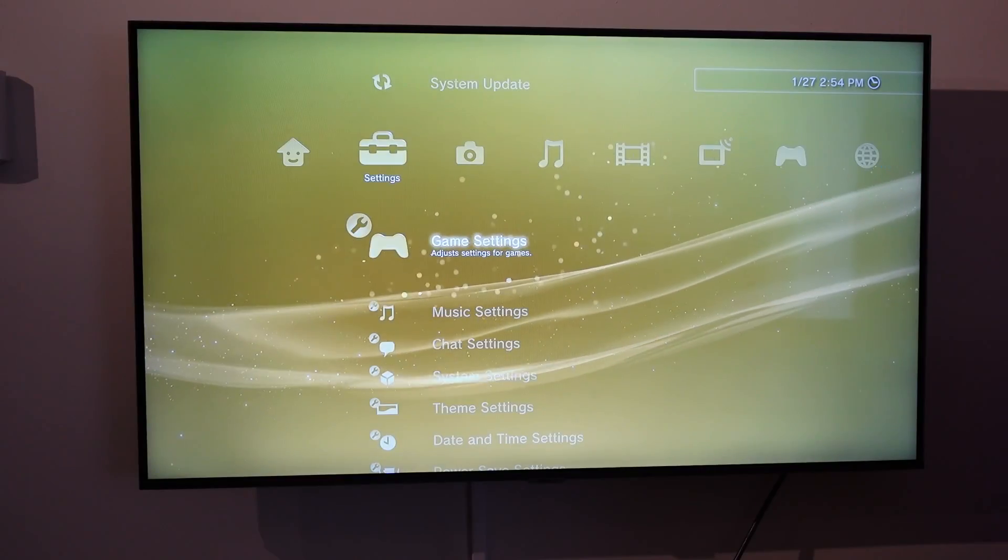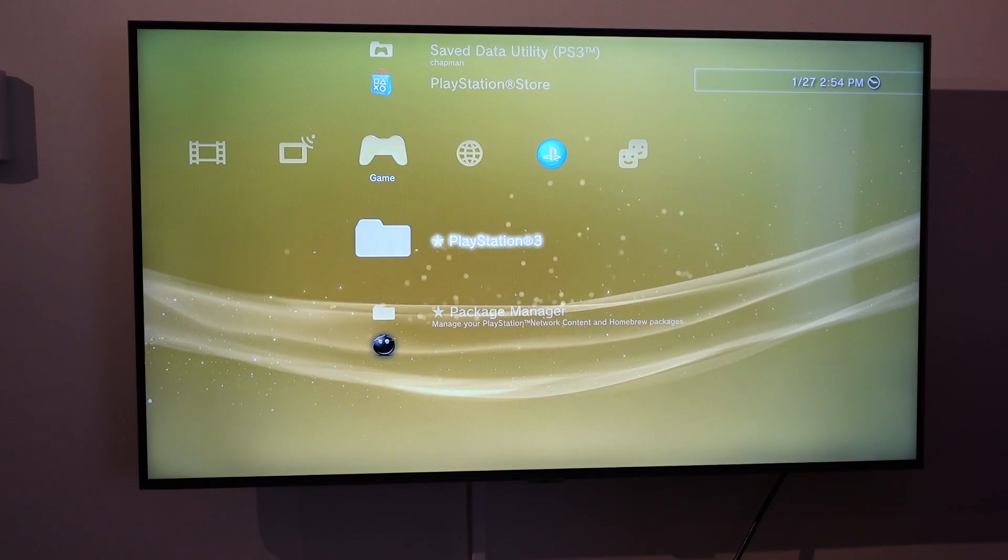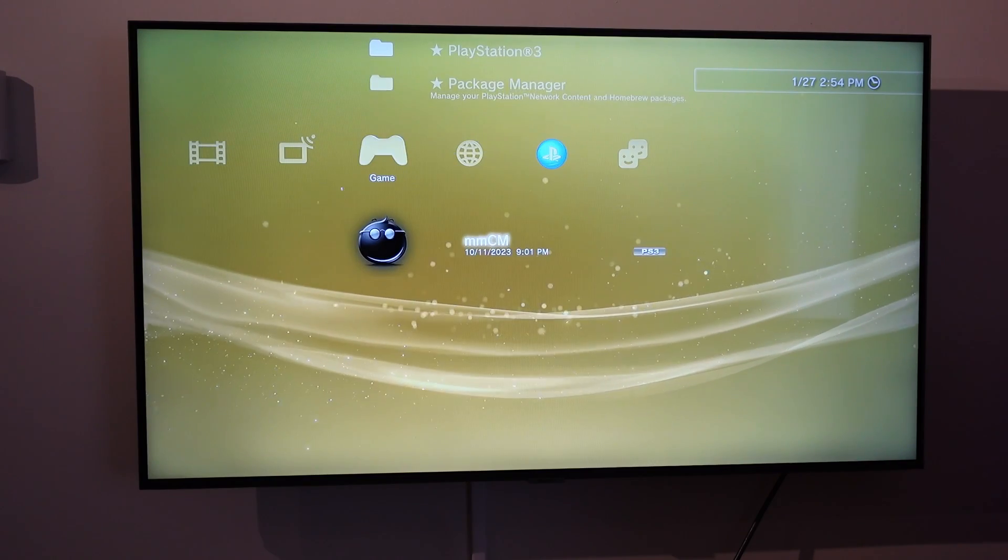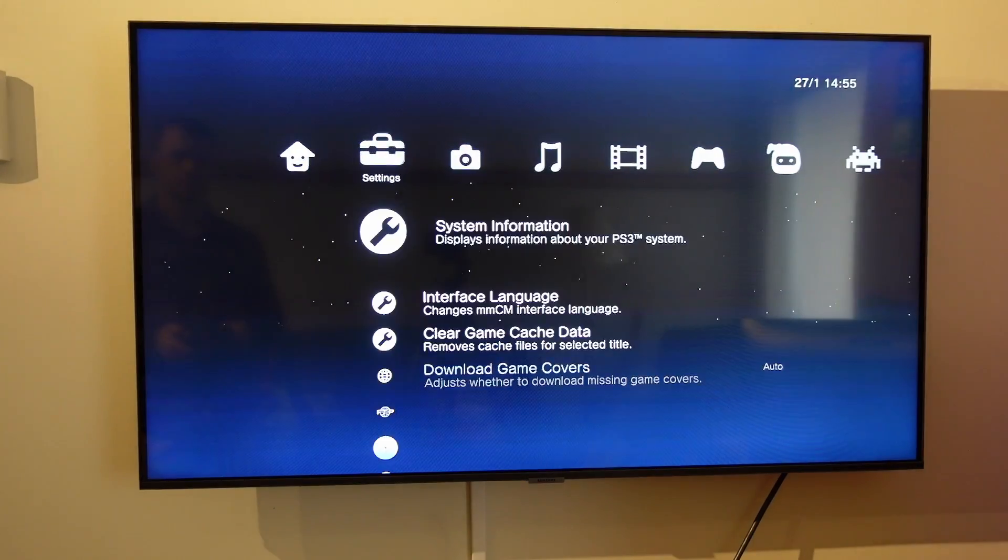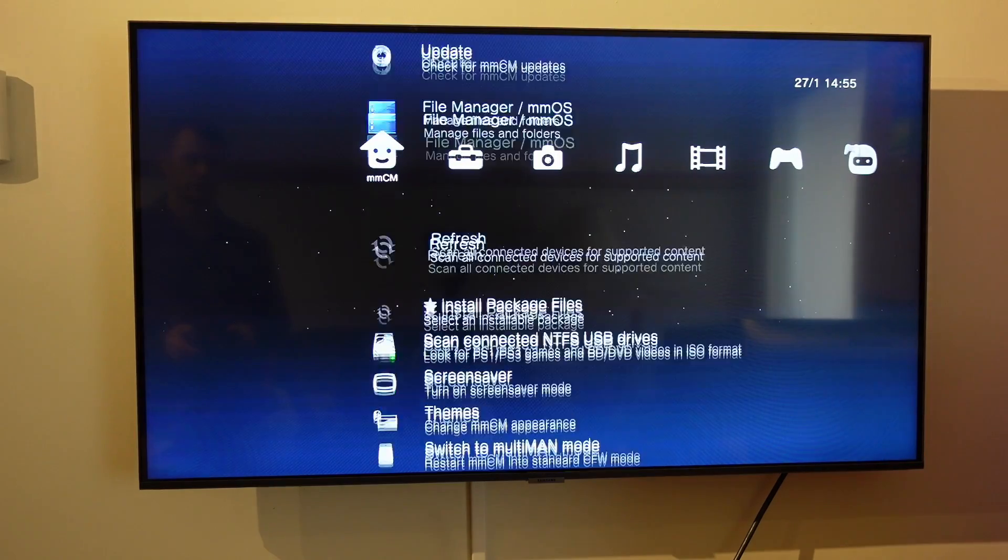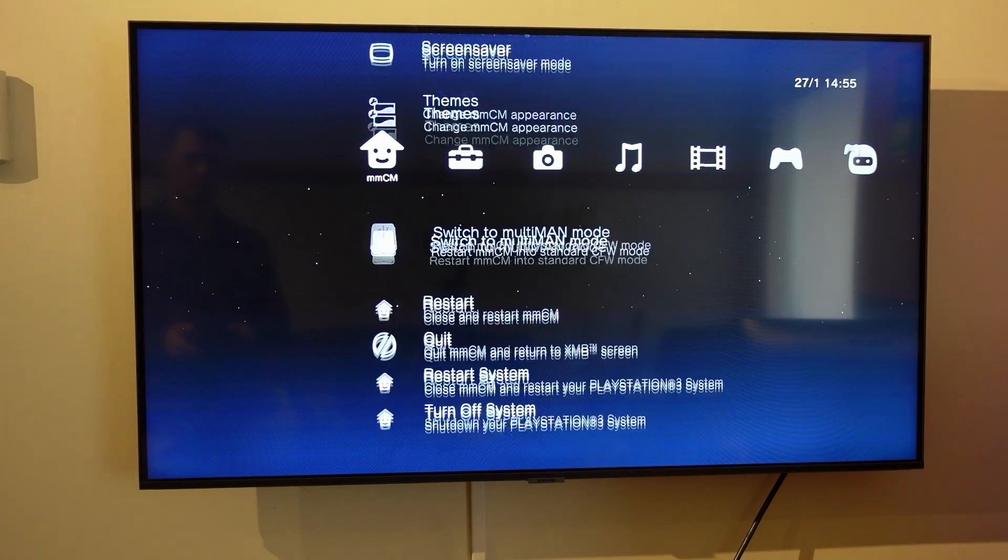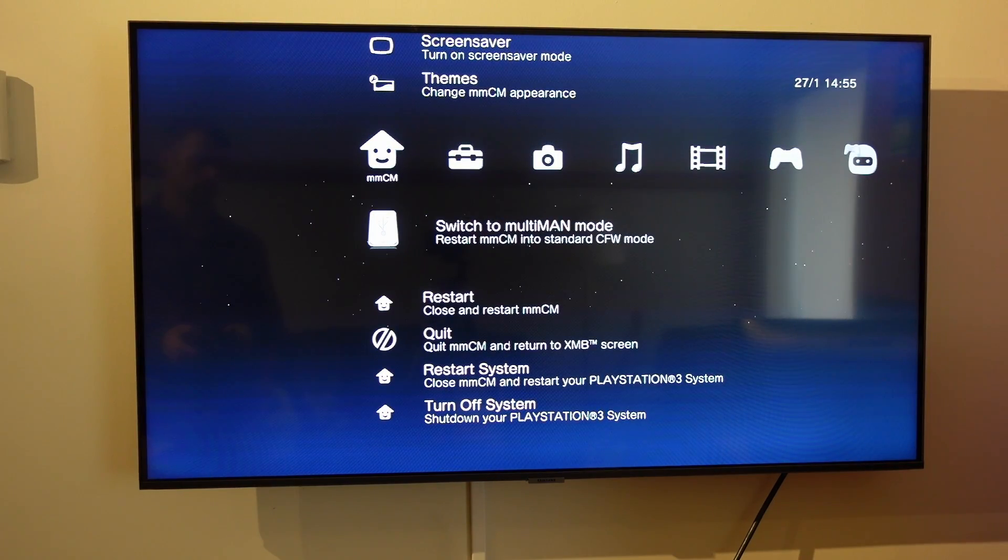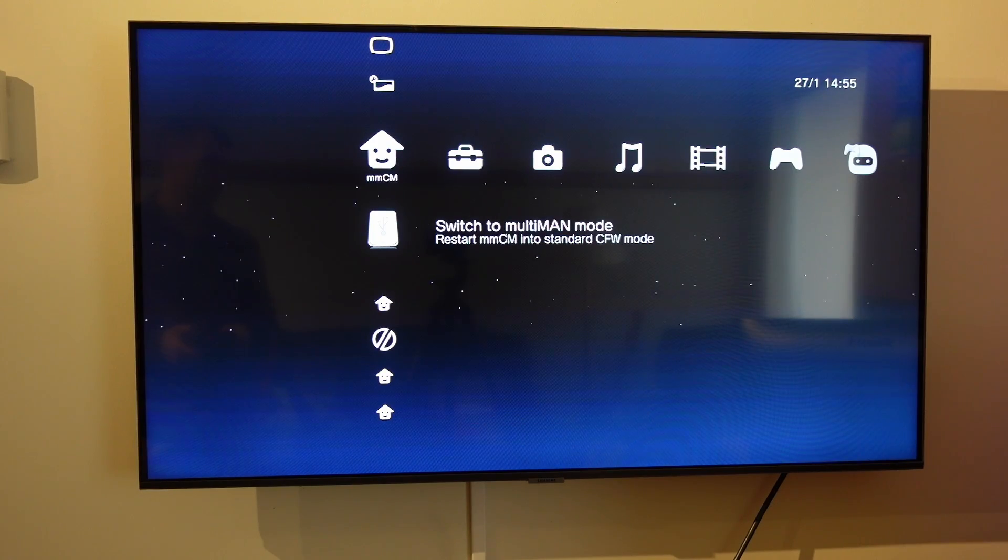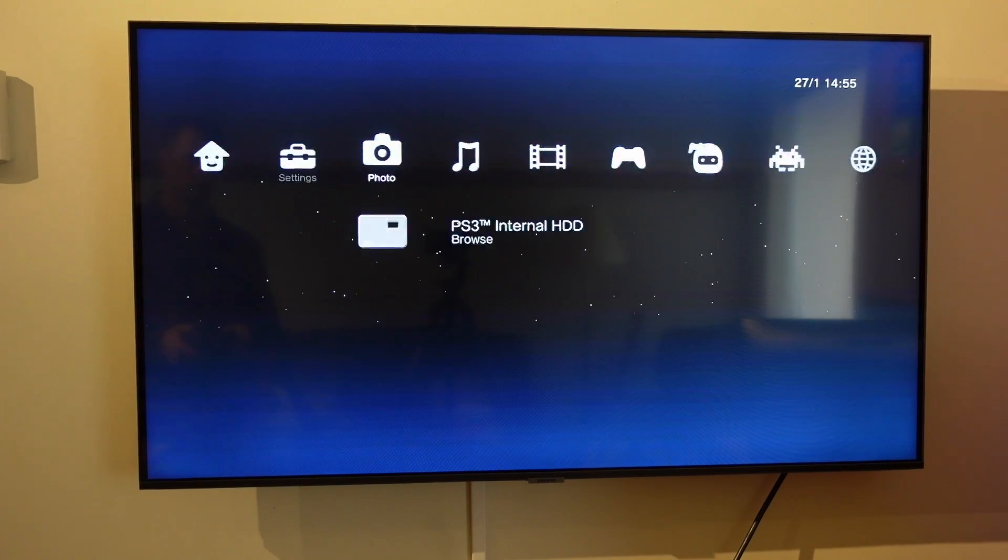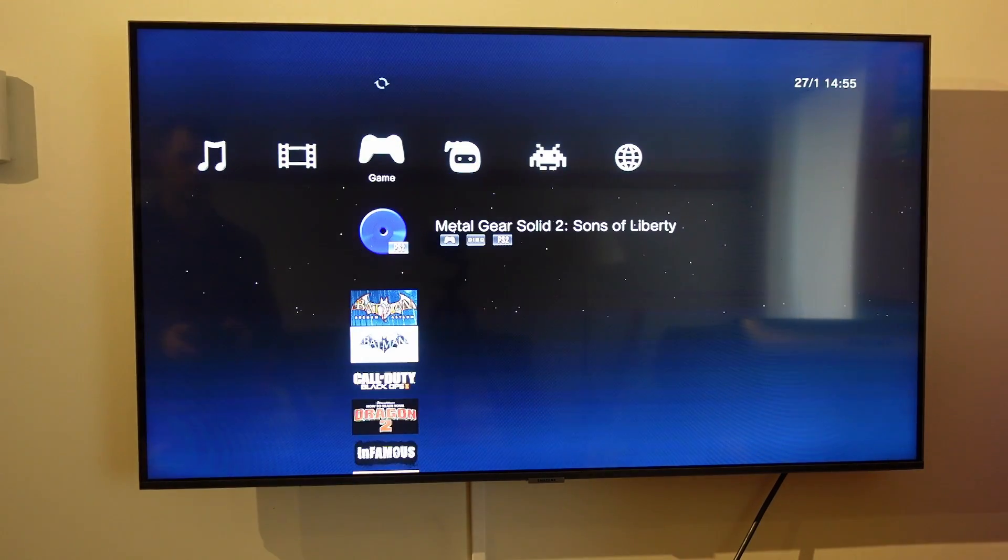So going into the PlayStation 3, I've already done the jailbreak. I'll put a link in the description to the video for that. Basically go into Multiman. Now I'm going to have to go back to switch to Multiman mode, which is right there under the MMCM far left when you go into Multiman, and I'll show you what happens.